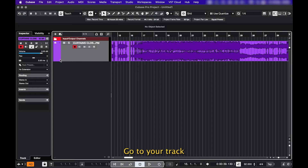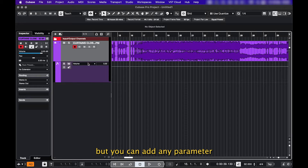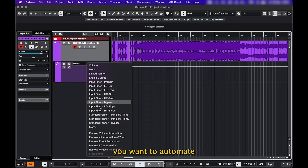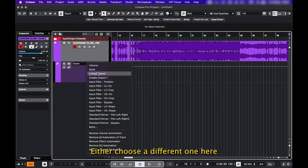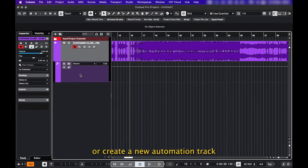Go to your track and click this little arrow. It'll immediately show you the automation track for volume, but you can add any parameter you want to automate. Either choose a different one here, or create a new automation track and then choose.